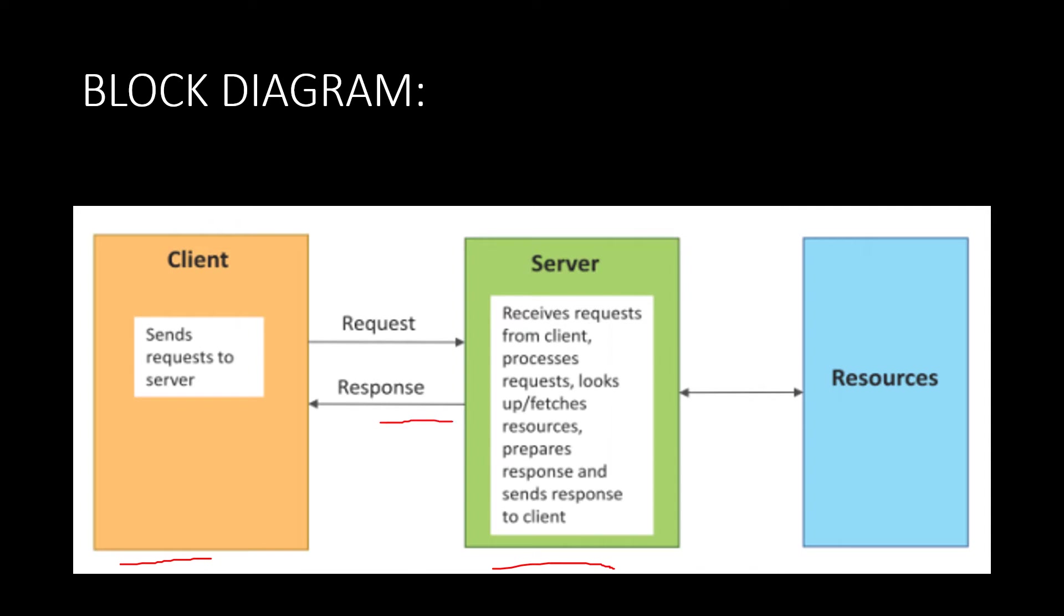As you can see, the request is coming to the server and for that it will be sending a response. And the next block which is connected to the server is Resources. Of course it has to use some resources in order to give a particular response.